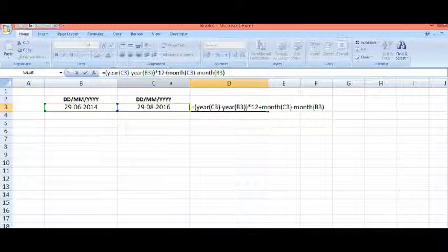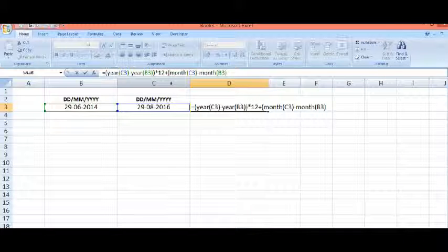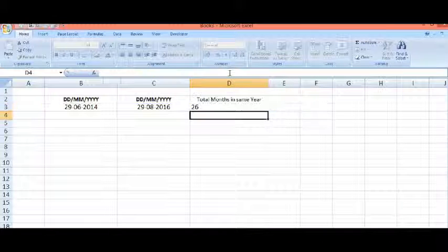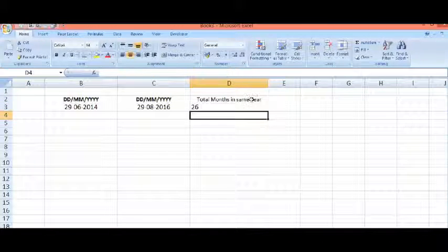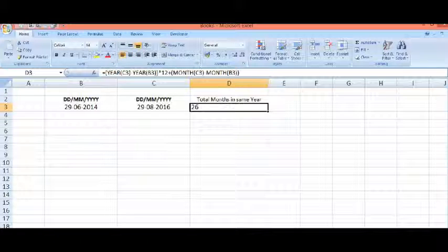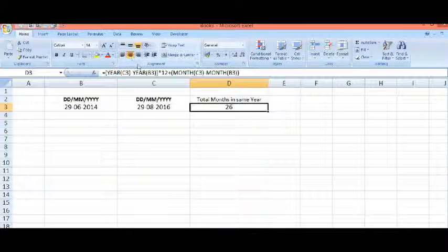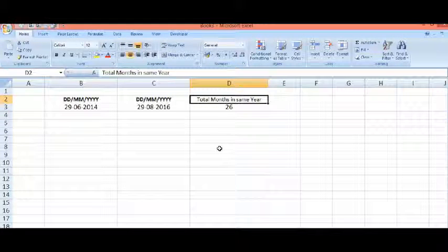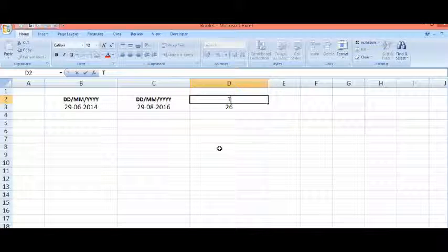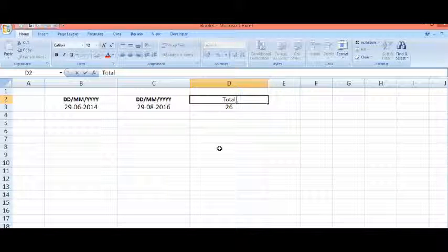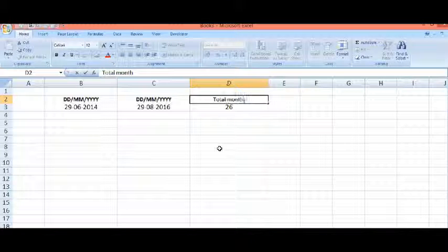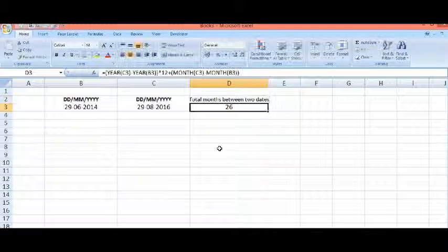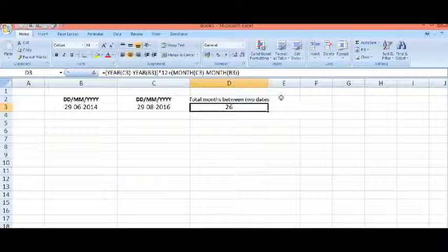So now this is the correct total months between two years—actually, I should say between two dates.